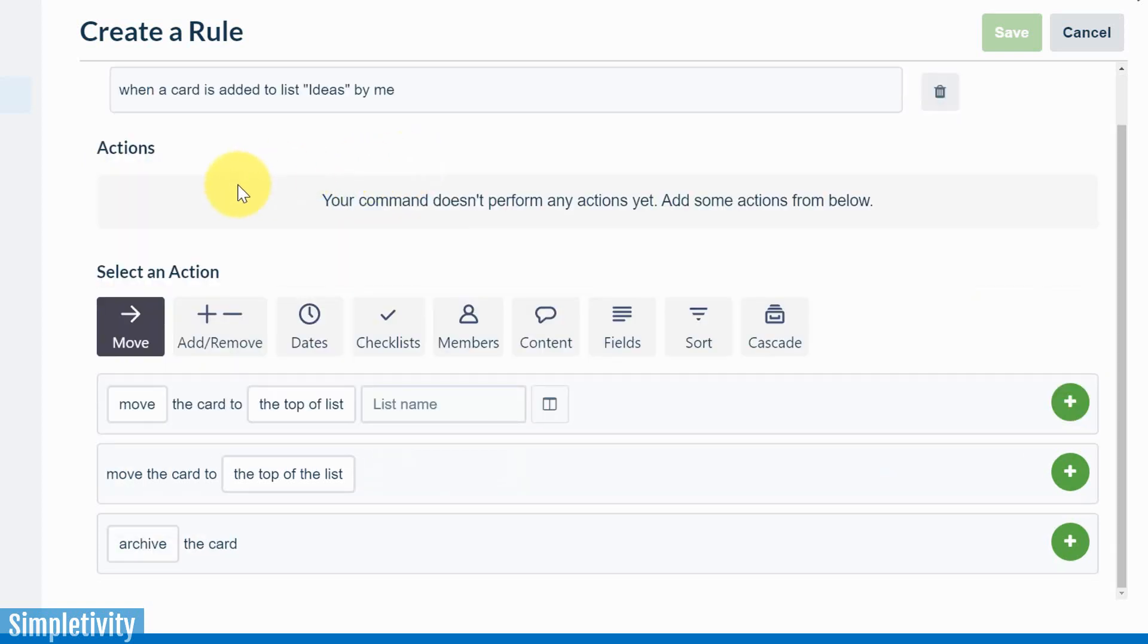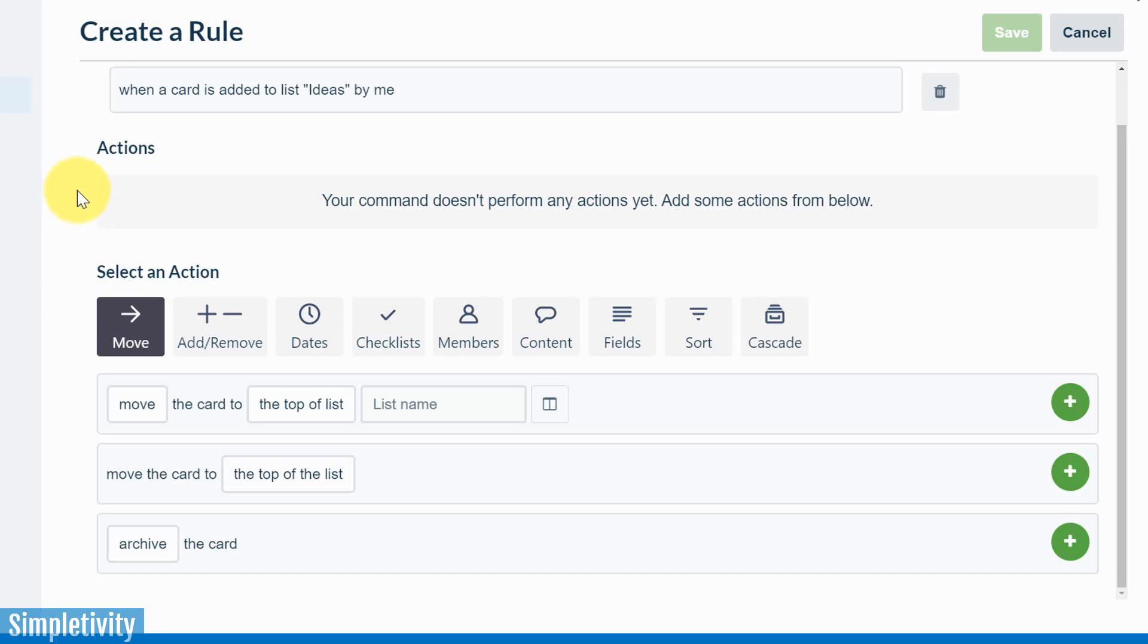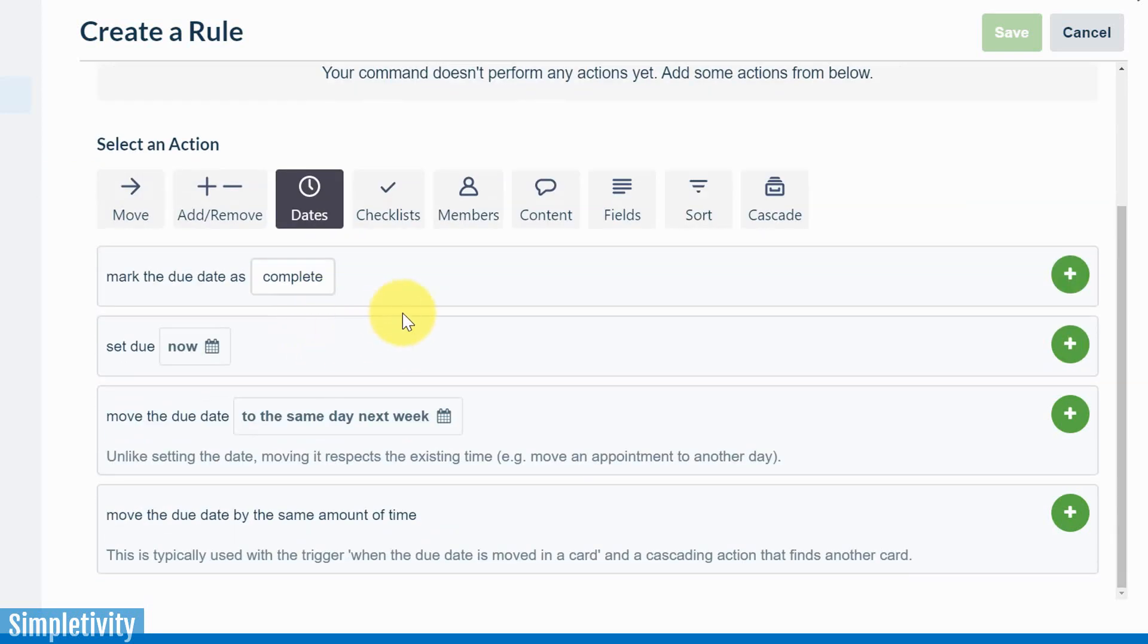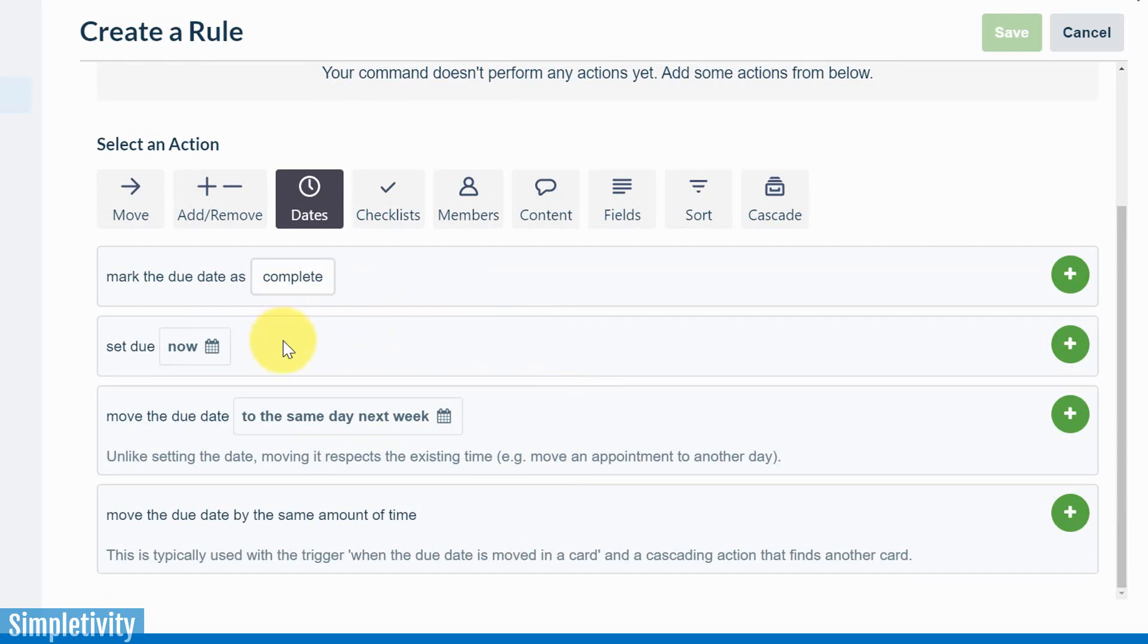Now step two is to perform an action. Now one or more, and the great thing about Butler is that you can layer action upon action upon action. So let's add three actions in this case. First things first, I want to add a due date. So I'm going to select the dates option here. And you sometimes may have to read through a number of the options to find exactly what you are looking for.